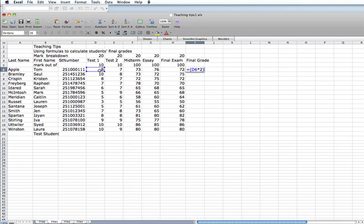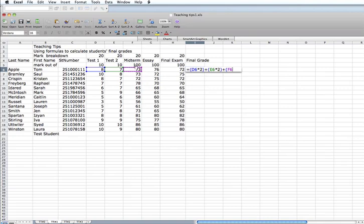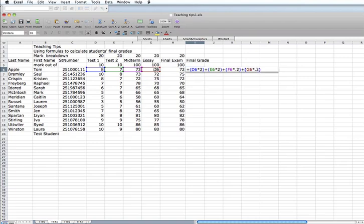And then we are going to take the value of test number 2, multiply it by 2, closing bracket. And then we are going to take the value of the midterm. And since the midterm was marked out of 100, we want to convert it to a mark of 20. So, if we multiply that by 0.2, we will do that. Likewise, the value of the essay and multiply it by 0.2. Plus the value of the final exam and multiply it by 0.2.